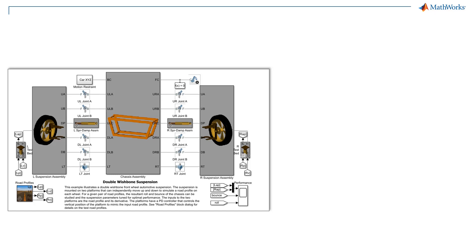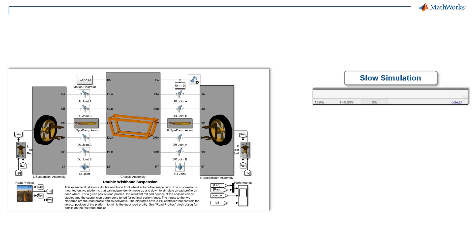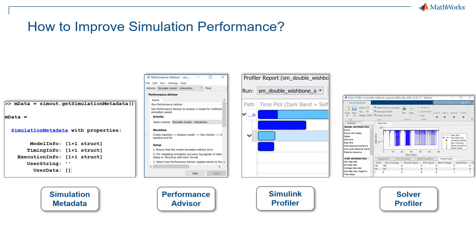Have you ever encountered the problem of slow simulations or want to improve the performance of your model? If yes, there are numerous ways such as Simulation Metadata, Performance Advisor, Simulink Profiler, and Solver Profiler to improve the performance of your simulation.